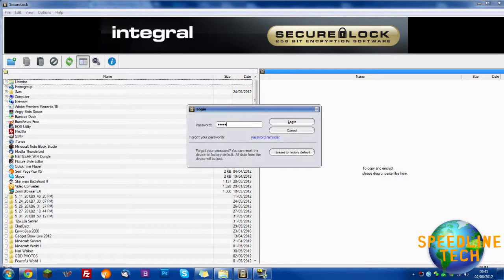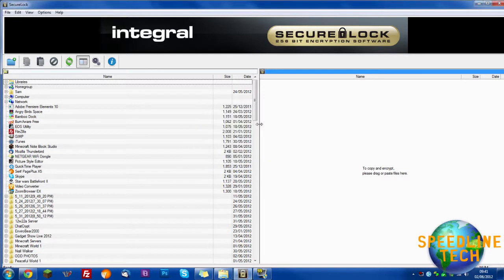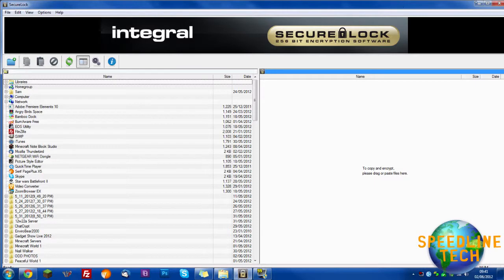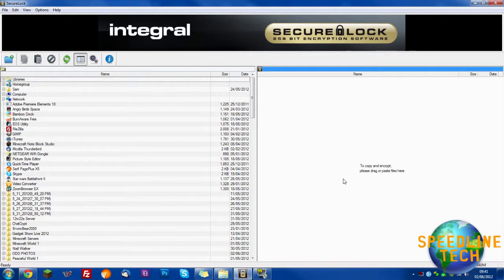Now just simply log in. And we're done. This is the interface.